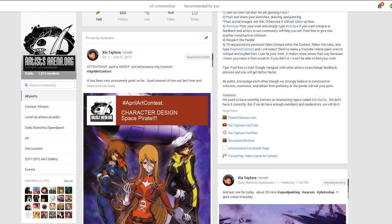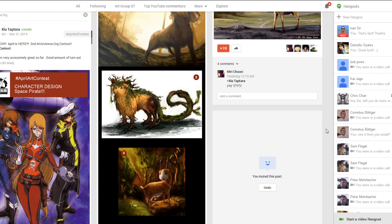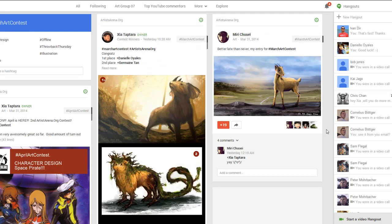The next contest is in April. You have a month to finish your entry. This time the topic will be a character design of a space pirate. Anyone can enter — just join the community and you'll be able to enter. The winner gets nothing; you just have fun, improve yourself, and give each other feedback. Don't forget to hashtag 'April art contest.' For any questions, go to the website — I won't be answering contest questions in the comments.